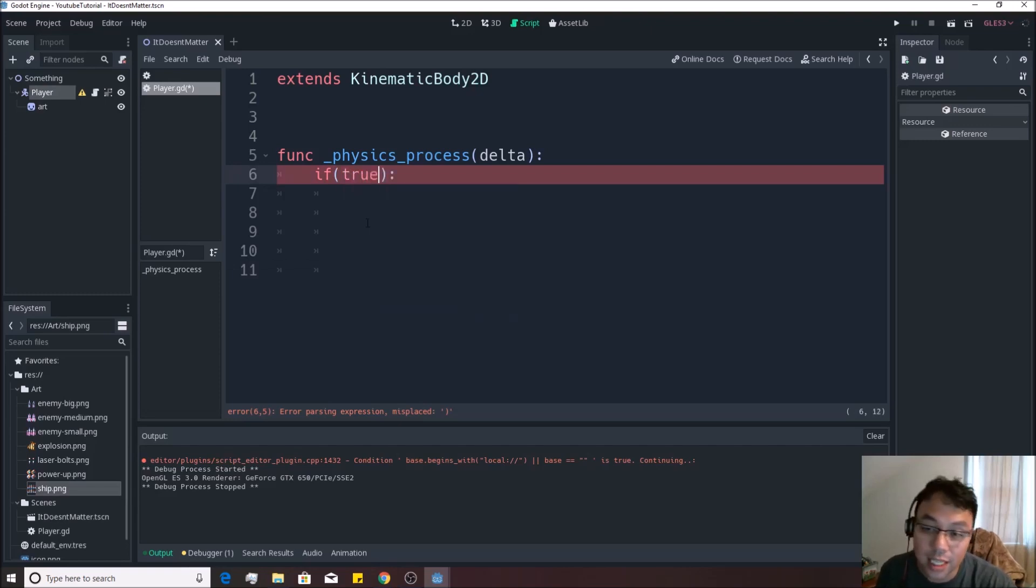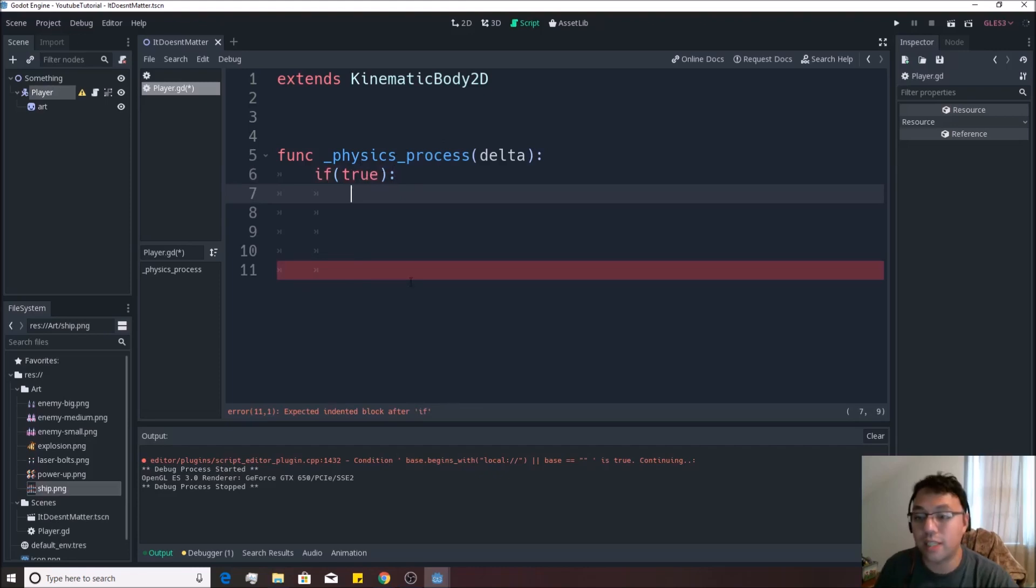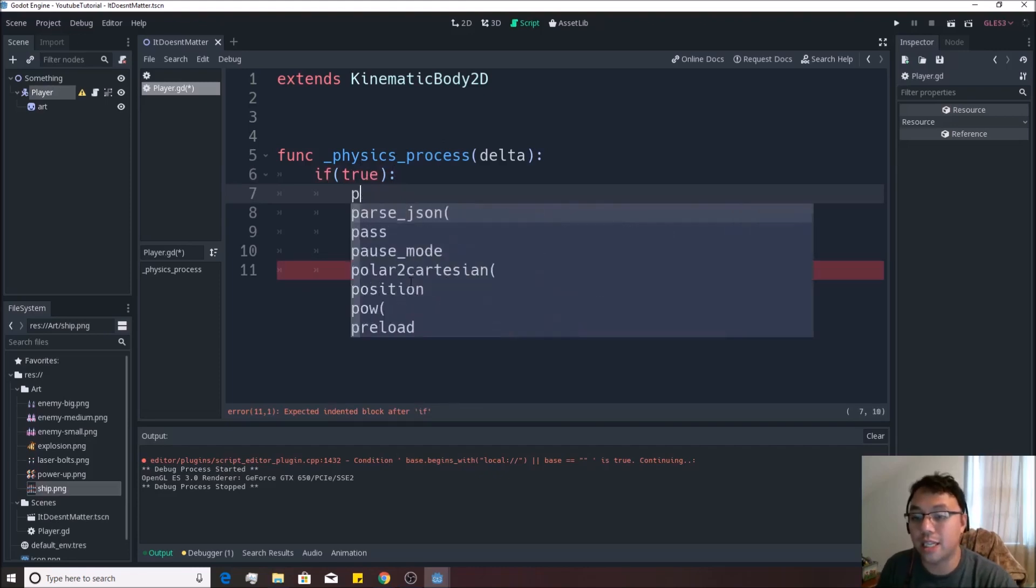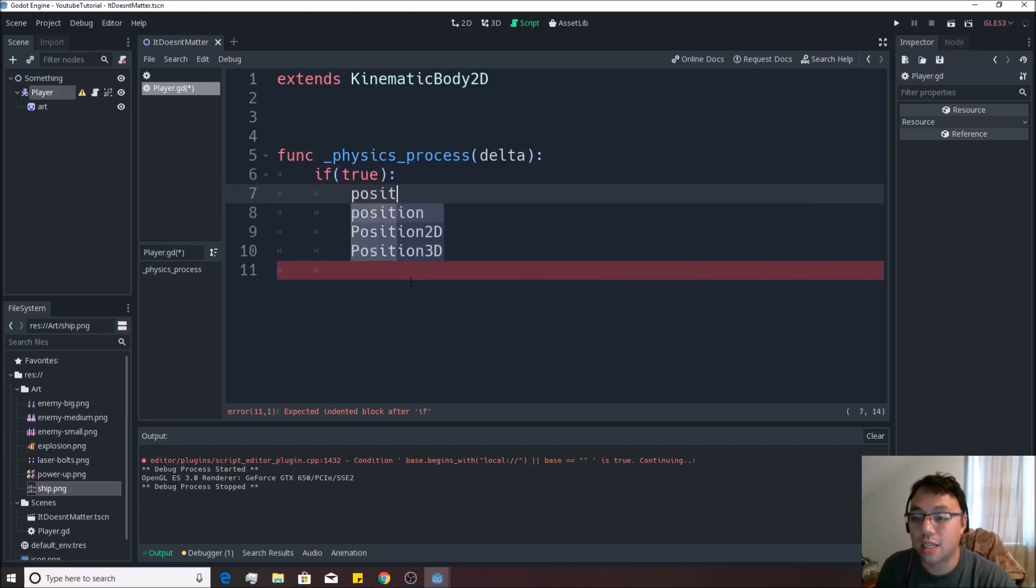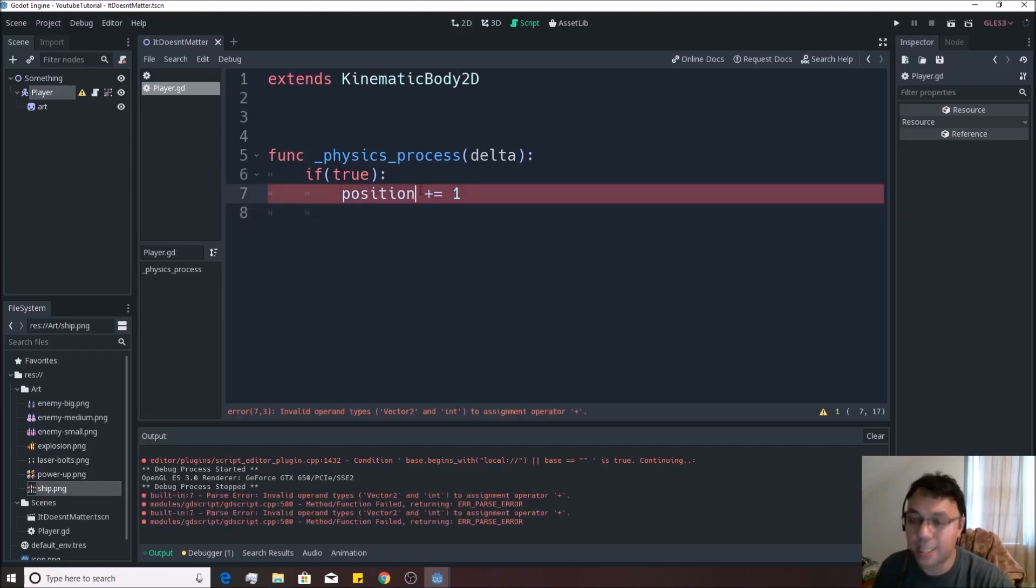So for instance, if I just have true written in there, this will always run in physics_process. So if I say position.x plus equals one like that, you'll see him moving to the right continuously, just like nothing has changed.